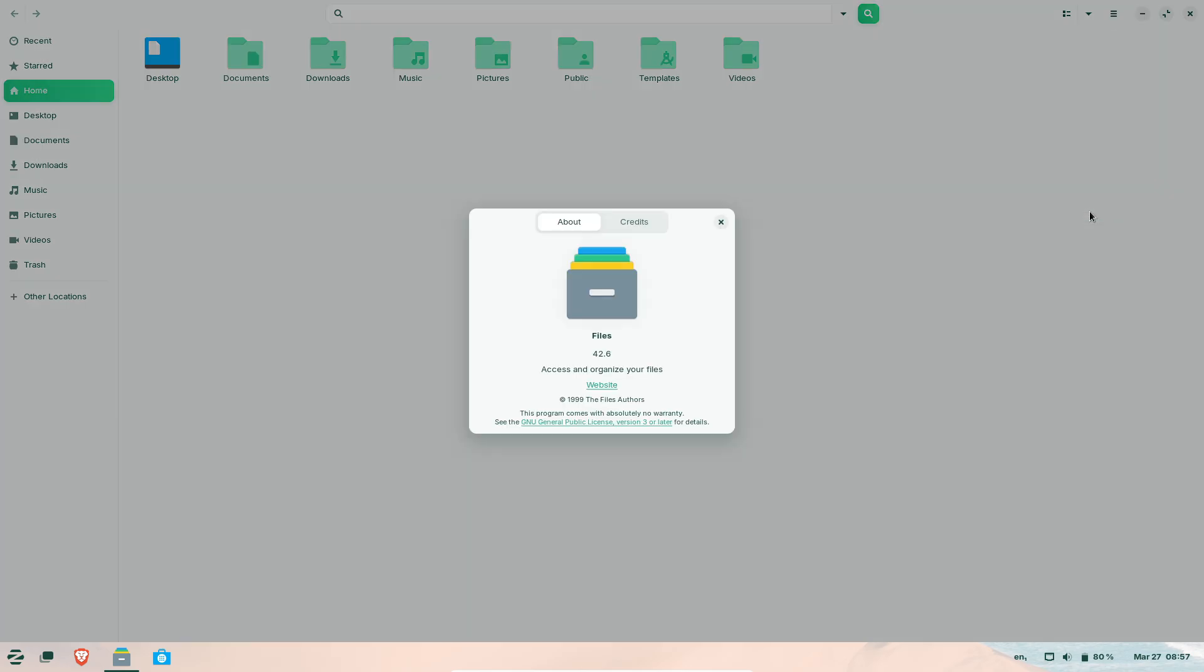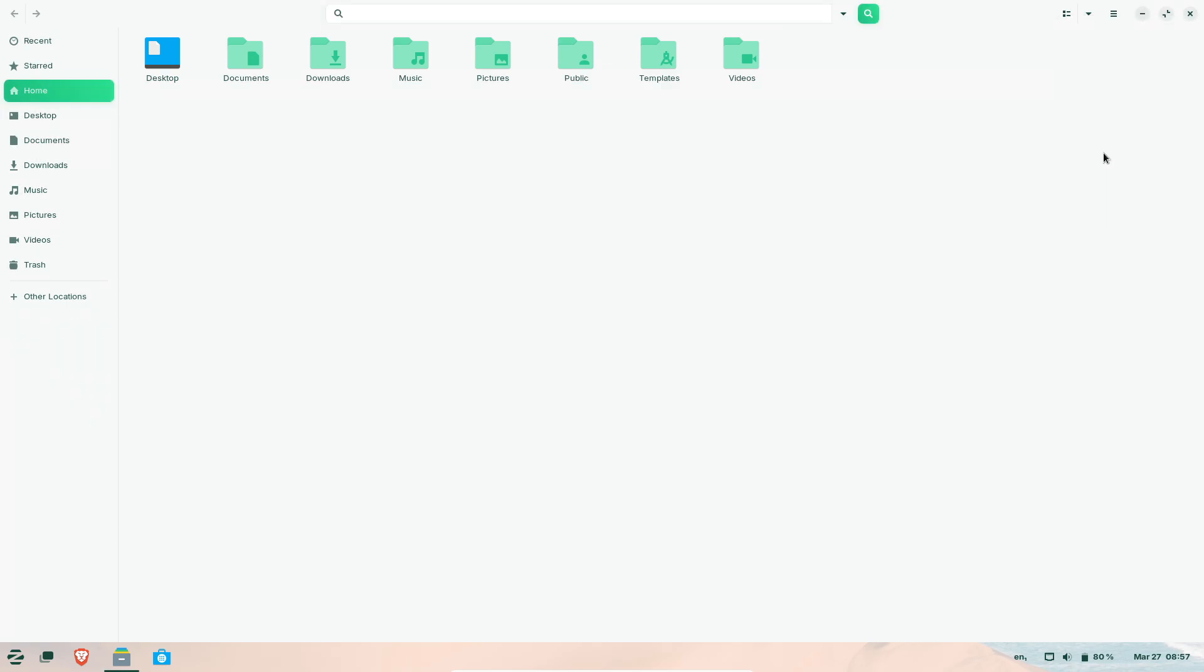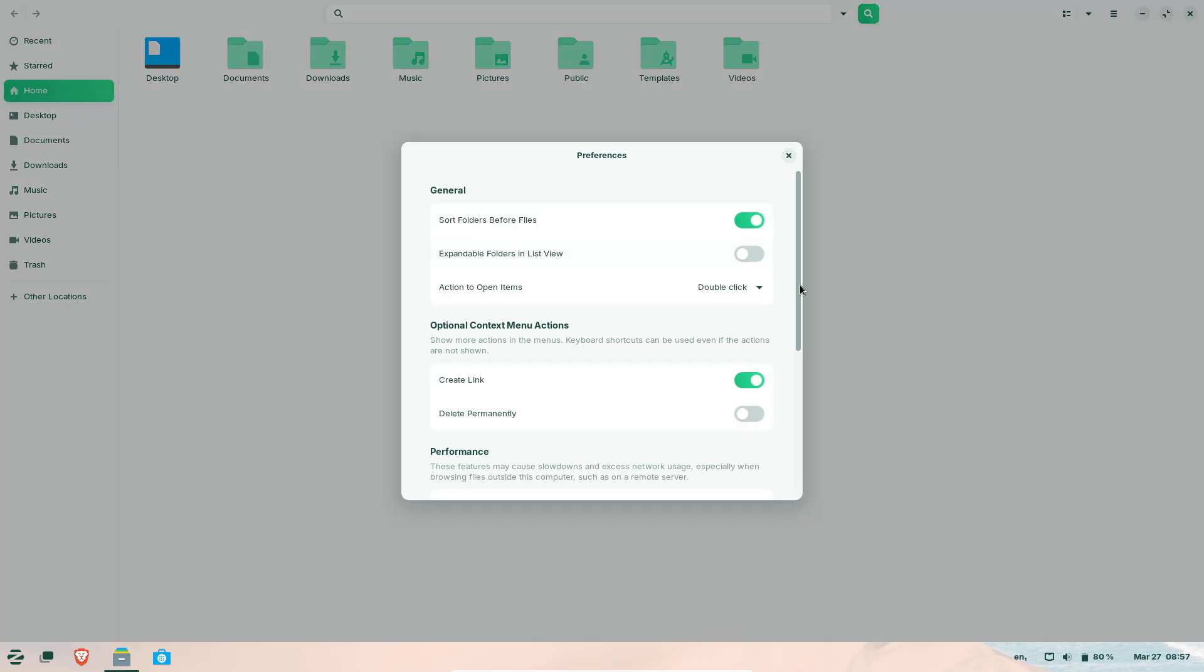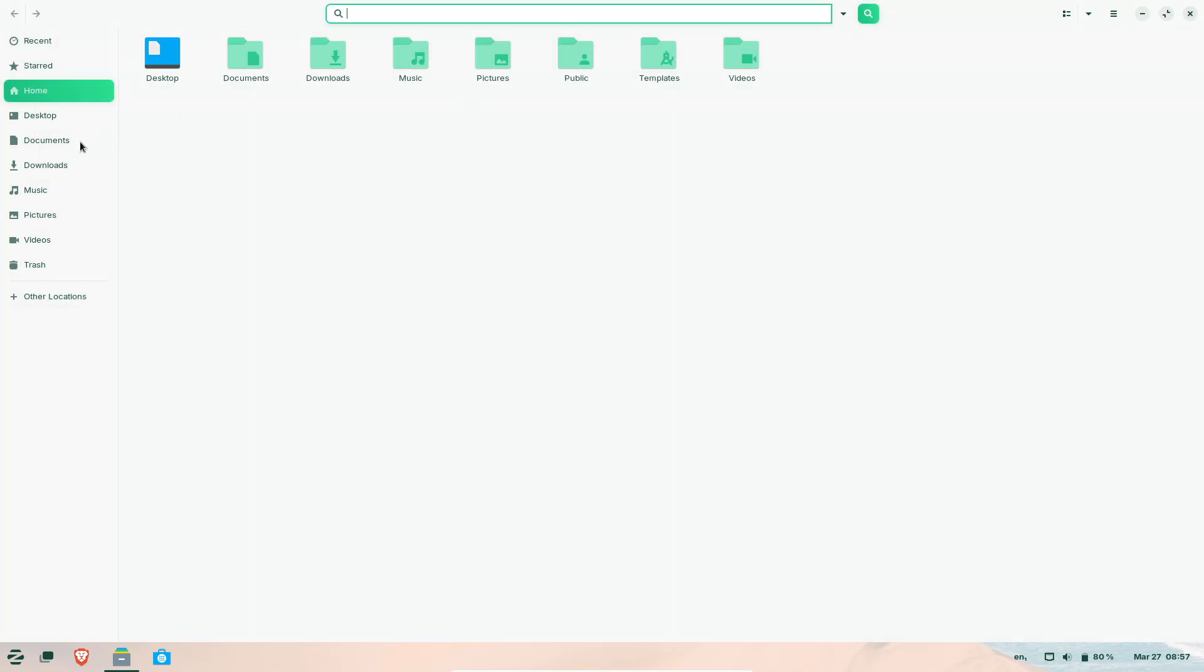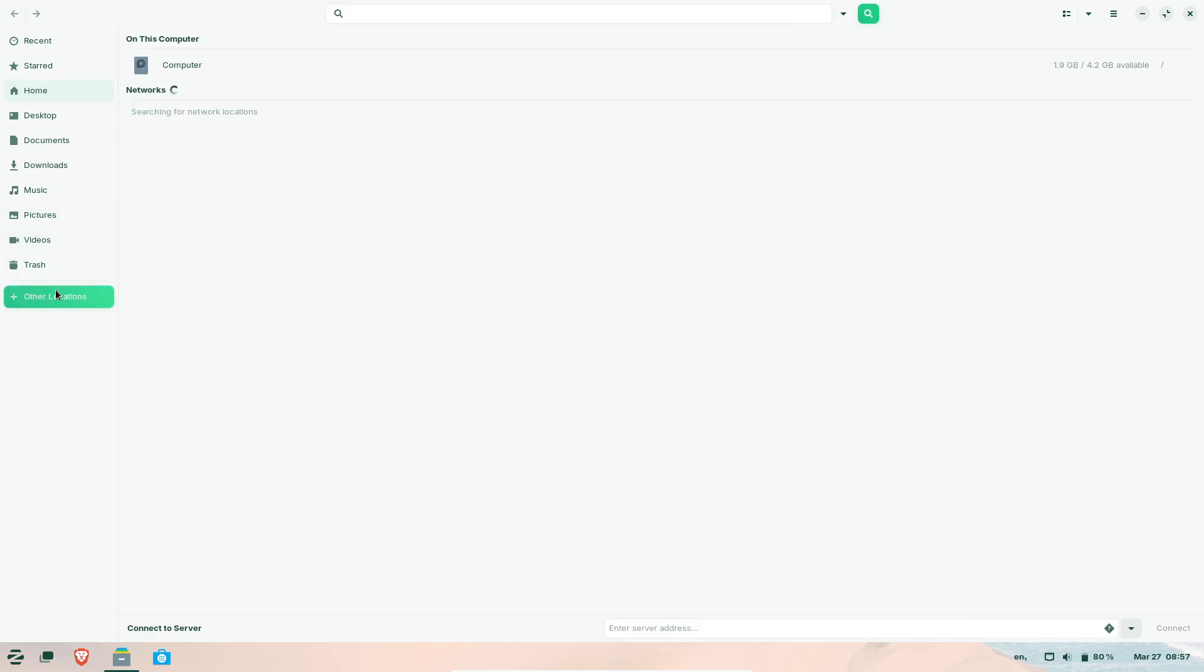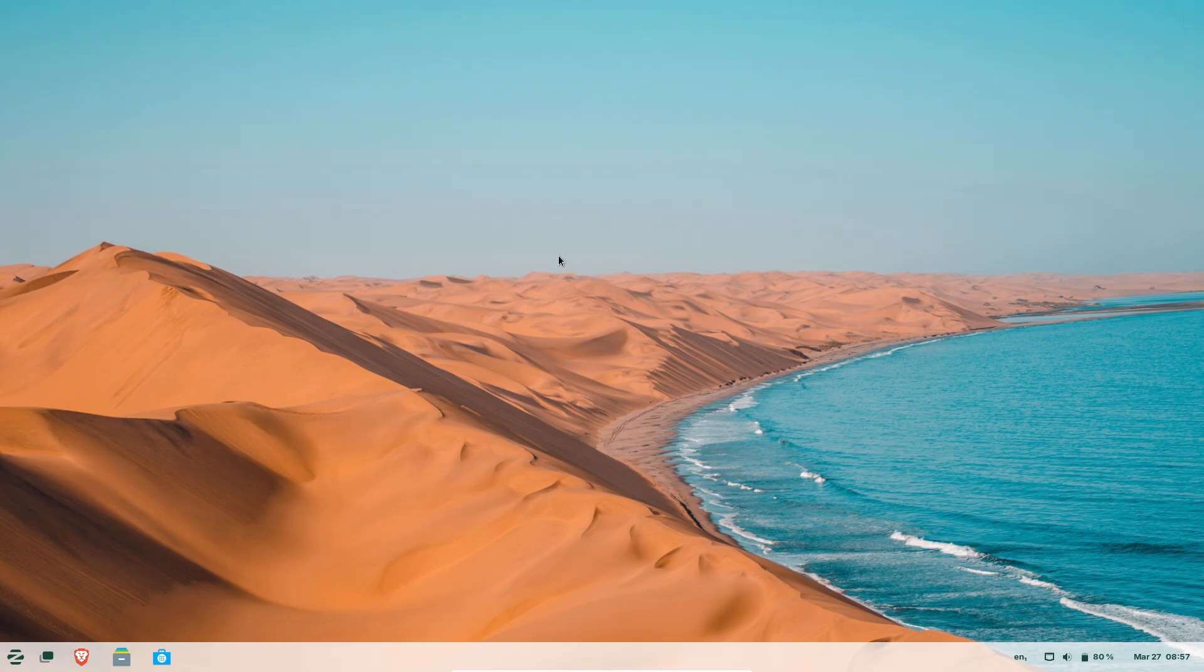For new users, download the free Core Edition or purchase Pro for advanced customization tools. Pre-installed devices are also available through Zorin's hardware partners.